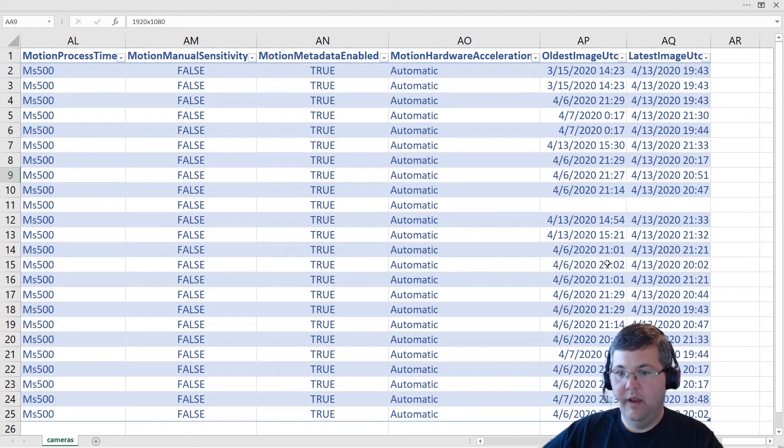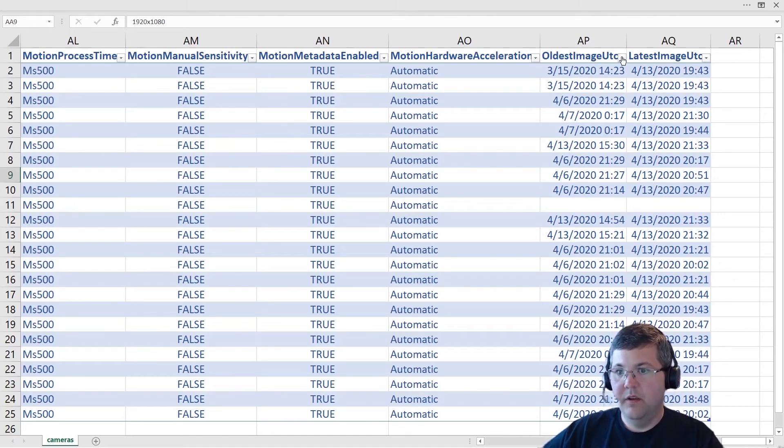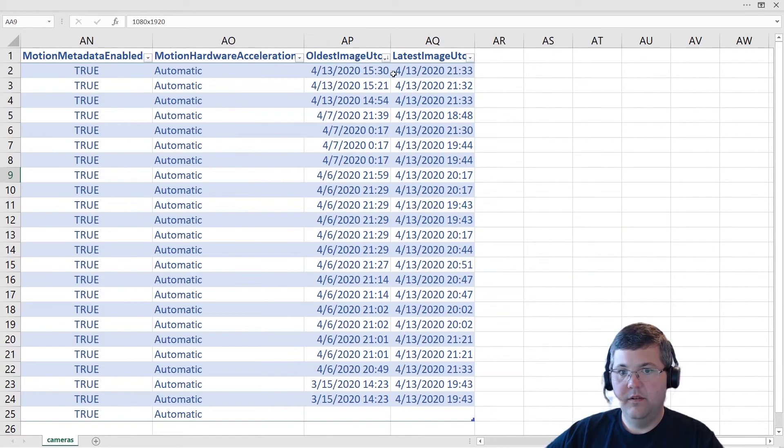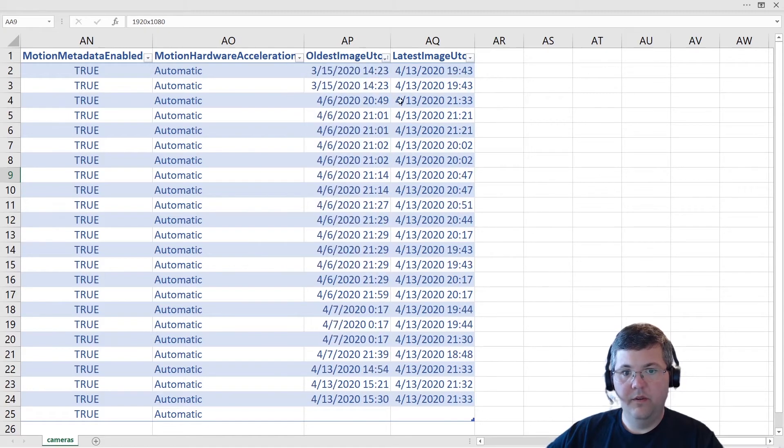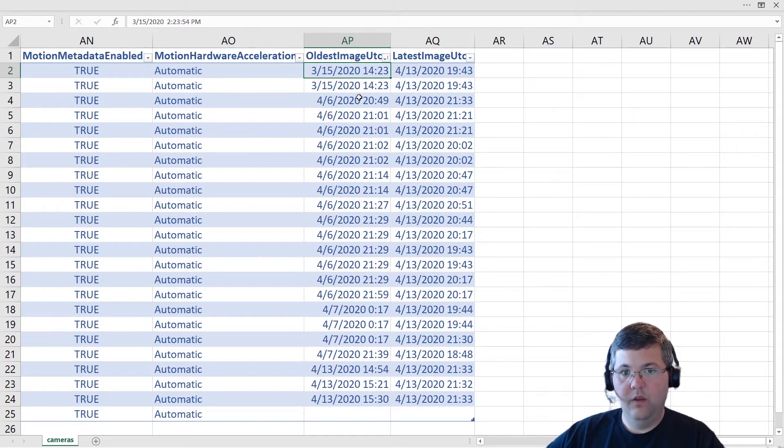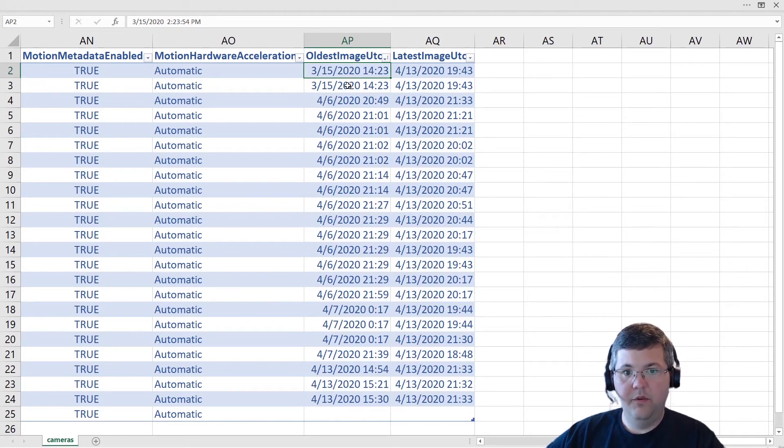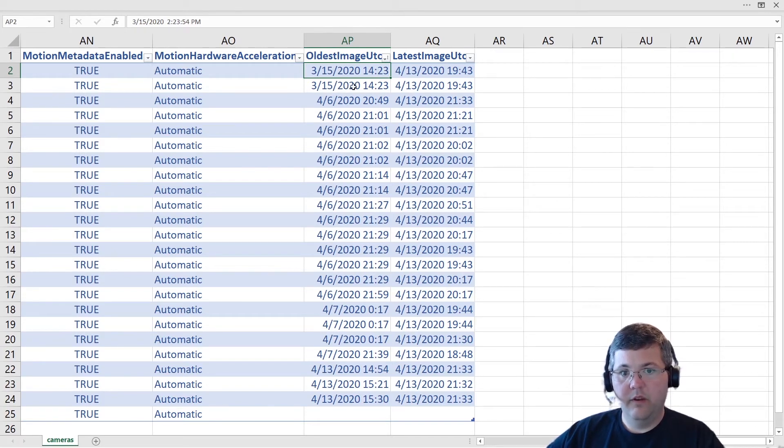And then a very useful column here is the oldest and latest image. So if we sort by oldest to newest, we can see the timestamps for the oldest images in the media database. And that can be useful to just verify that the retention that you're getting, or that you've asked for is the retention that you're getting.